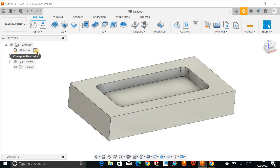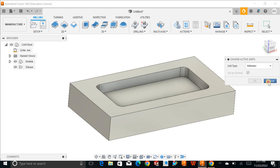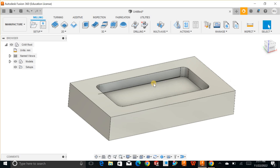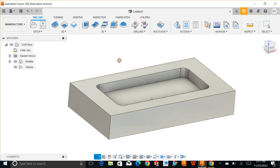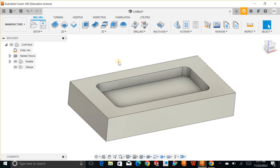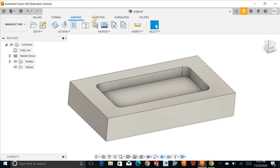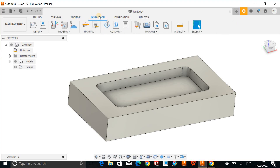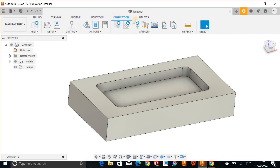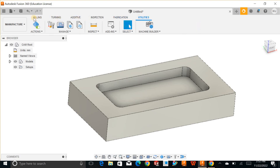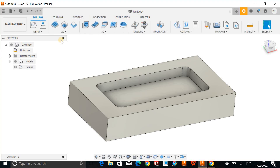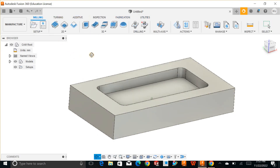Next, you need to select the proper units and then you make your path either in millimeters or inches. If you look at the top, you can have milling, turning, additive, inspection — what we call CMM — fabrication, and utilities. For now, I am interested in milling, so I will choose milling.